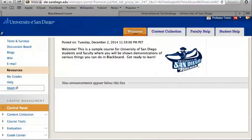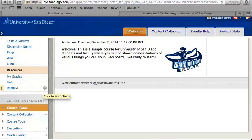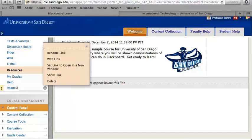If you did not make your hyperlink available when it was created, there is a way to fix that. Simply hover over to the right of your menu item until the action arrow appears and click it. Then click on show link.